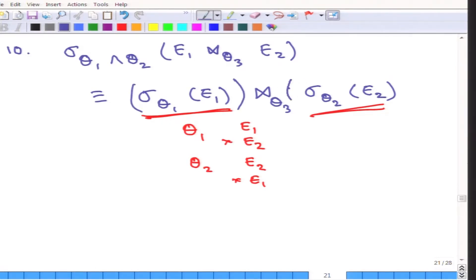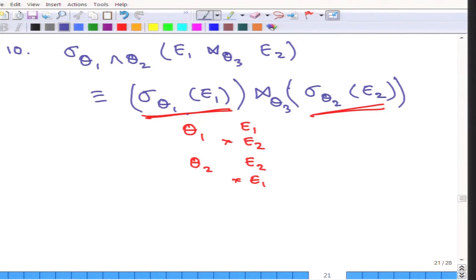Why are these rules important? Because these are going to produce much faster joins — these result in smaller relations. In the expression trees that we saw, this was exactly what was being done. For example, the branch condition was brought into E1 because the branch condition does not concern itself with anything else. So this is about these theta conditions.